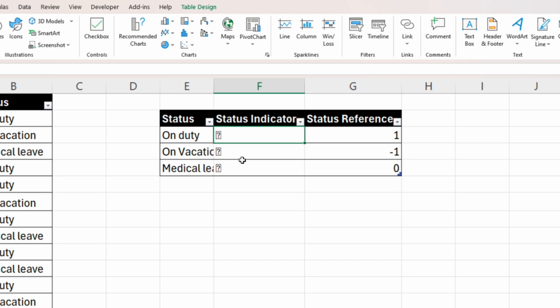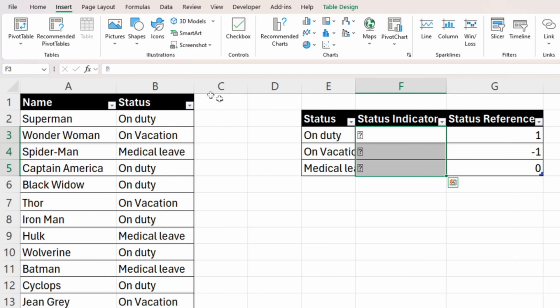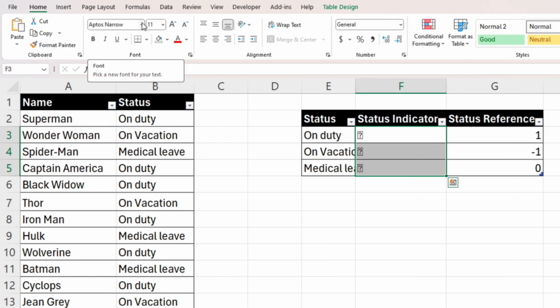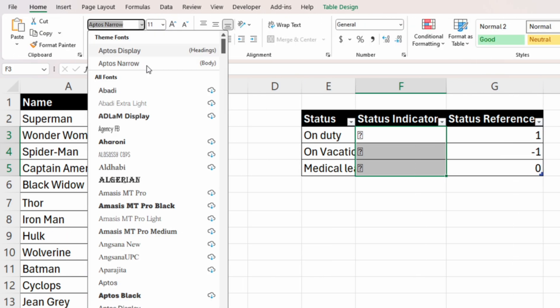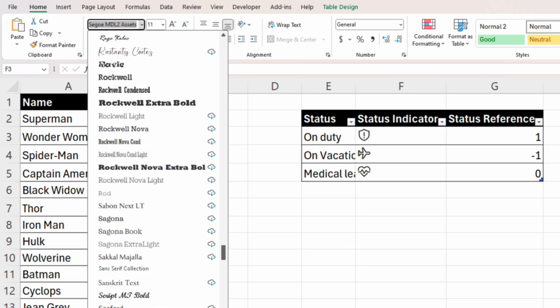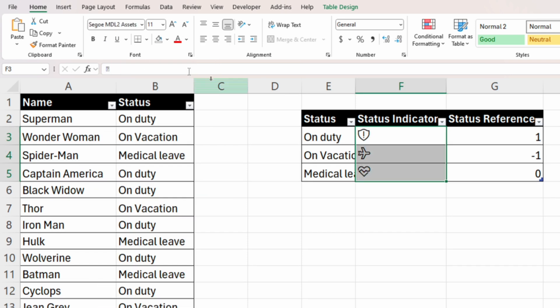You can see that instead of the symbols we have question marks. This is because we haven't chosen the proper font yet. Go to the Home tab and change from Aptos Narrow to Segoe Fluent MDL Assets. Now our symbols are displayed properly. The next step is to insert these symbols into our main dataset, so we'll create a new column.